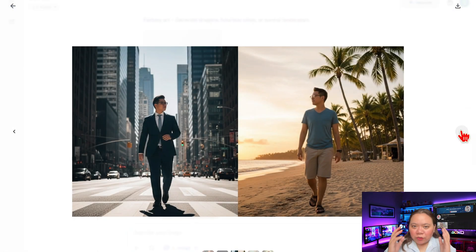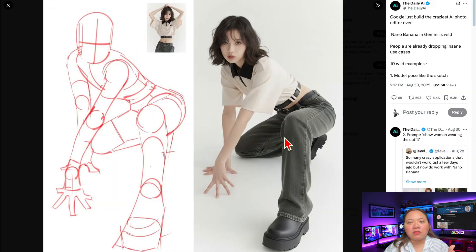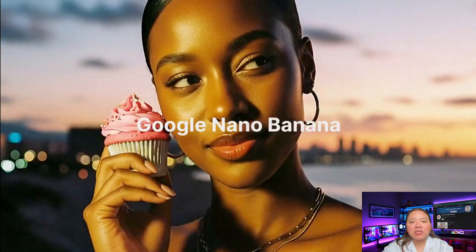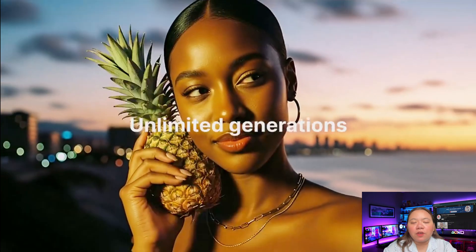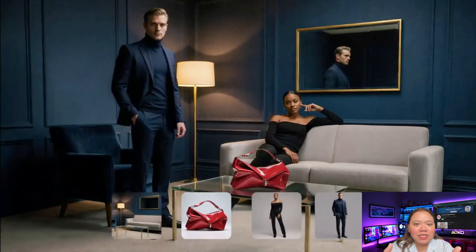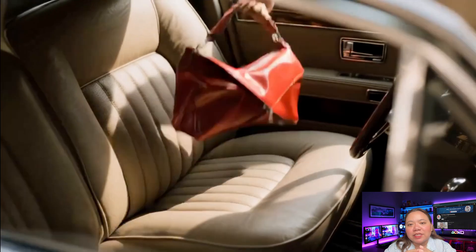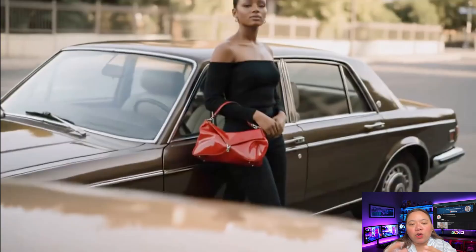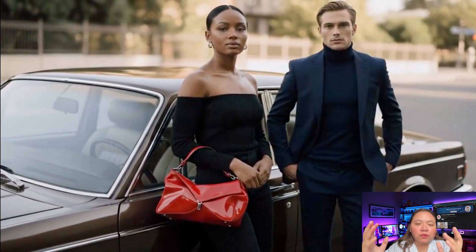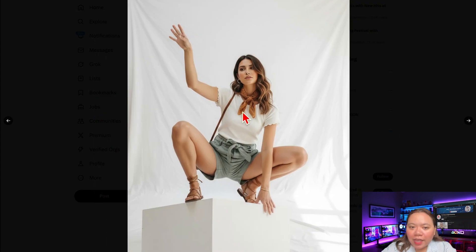Nano Banana is versatile. While figurines are trending, here are other powerful use cases. It's good for photo editing — you can change clothing, backgrounds, or details in images with simple text prompts. You can convert a photo into an anime, old painting, or cartoon style. You can generate dragons, futuristic cities, or surreal landscapes. You can visualize designs like shoes, packaging, or gadgets. And you can quickly draft characters for stories, games, or comics. This makes Nano Banana more than a trend — it's a tool for creators, designers, and marketers.